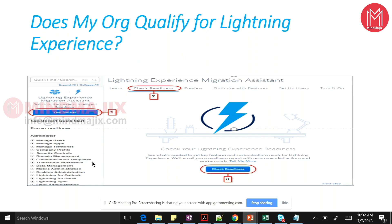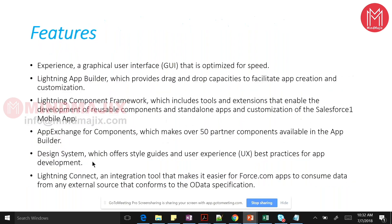Lightning Connect is basically a tool or platform for integrating your data with other third-party systems. It helps you interact with external objects in Salesforce using data from different external sources.